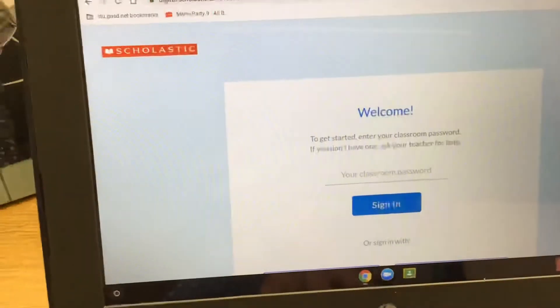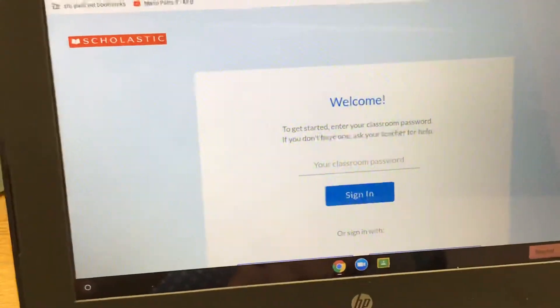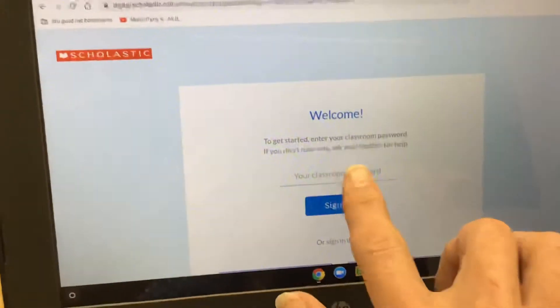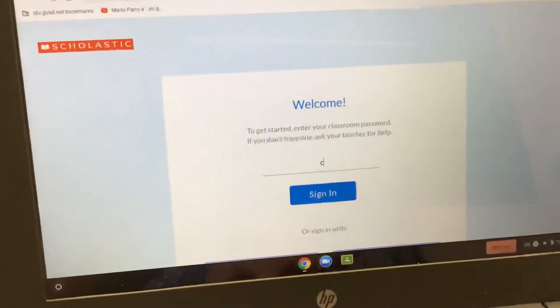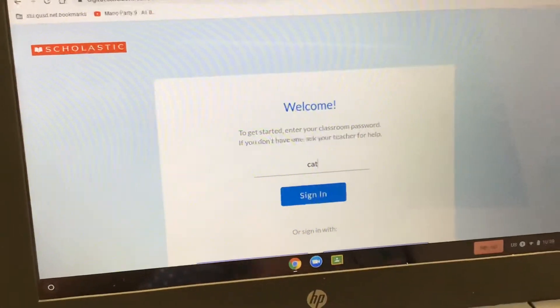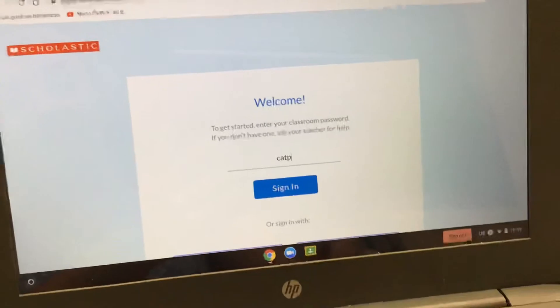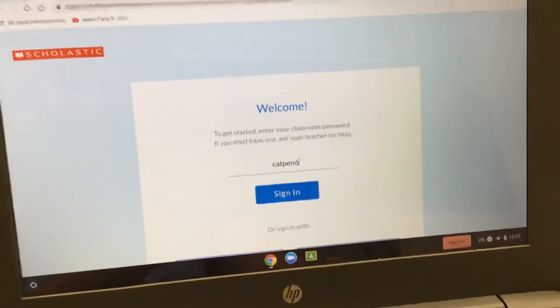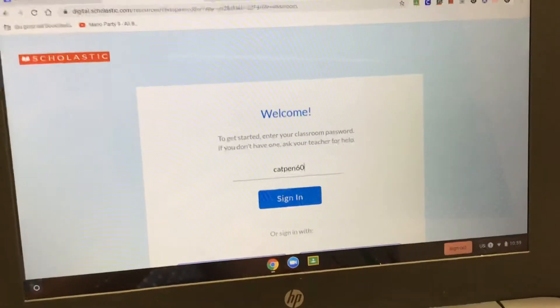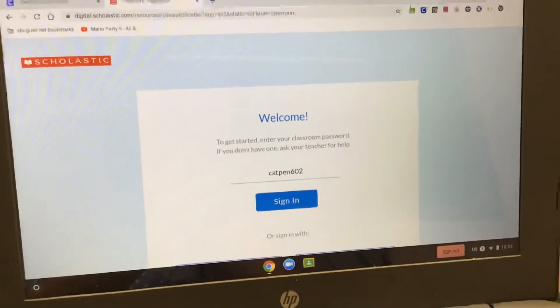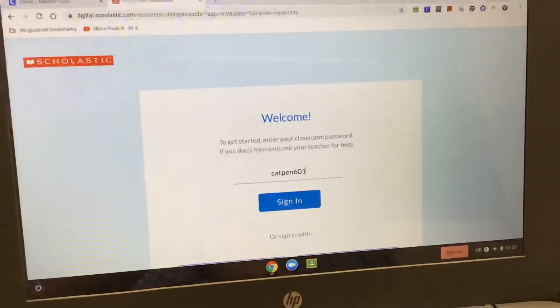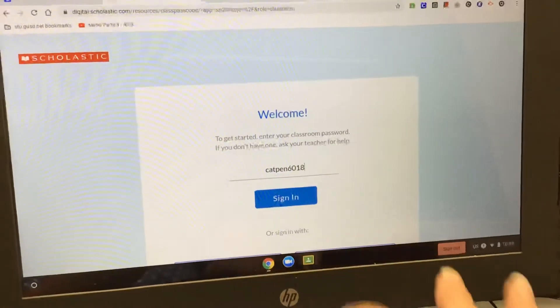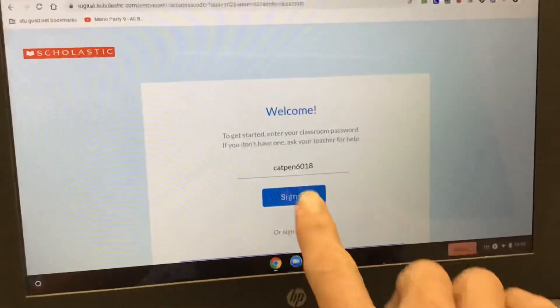So C-A-T-P-E-N, six zero one eight, sign in.